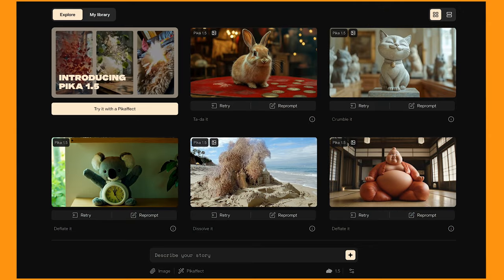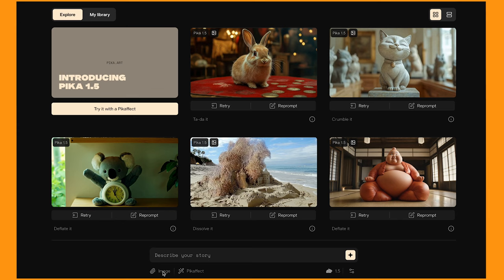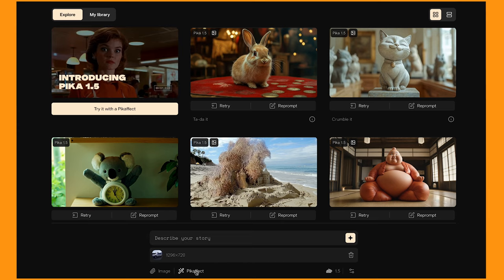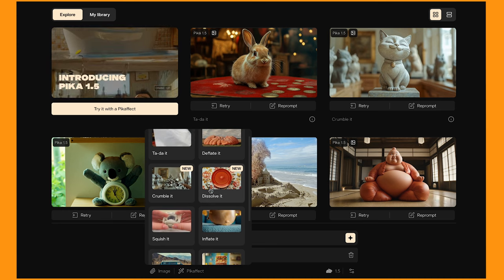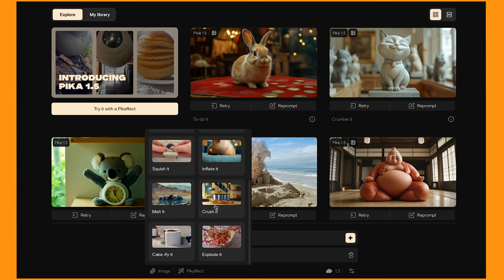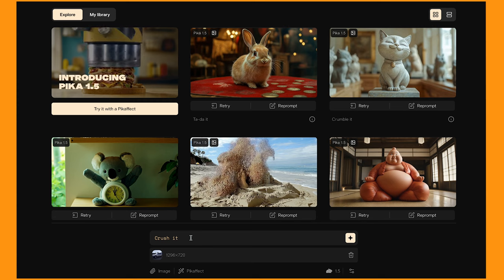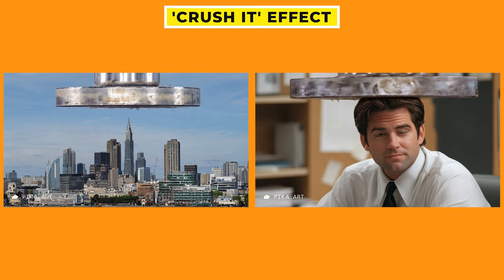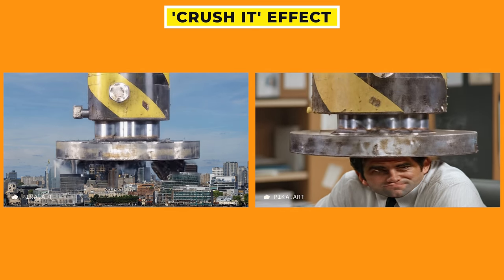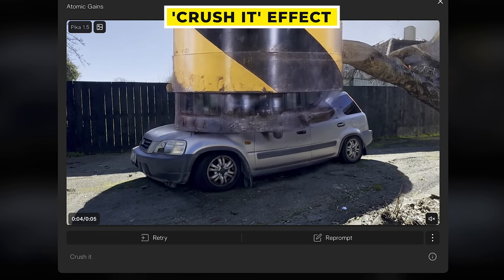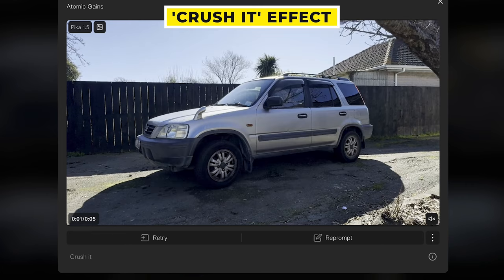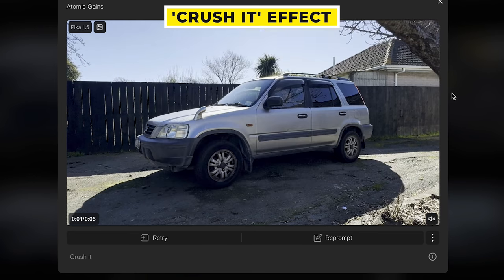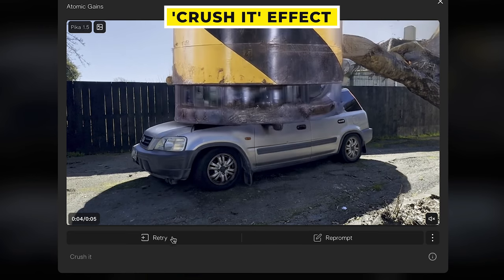These effects are incredibly easy to do. All you have to do is click and choose your image or drag it in. And then if you click on Pika effect, it will have all of the effects listed here. So I'm going to start with Crush It. It's added into the prompt and all you have to do is click this button. The Crush It effect is exactly how it sounds — it will crush whatever object is in the image. Here is the video of the car getting crushed. And while sometimes they might not come out perfect, you can just redo them by doing the retry button.